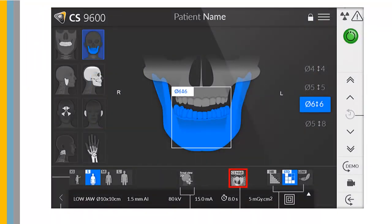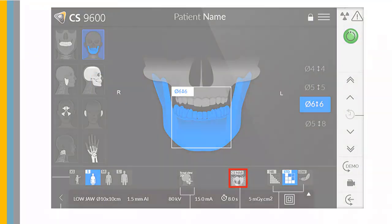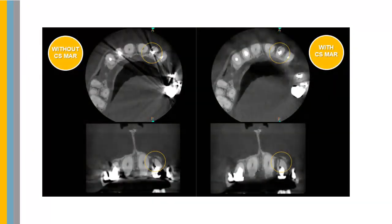The CS Metal Artifact Reduction Filter is an optional filter used to avoid image distortions caused by metal from objects such as prostheses, screws, or dental fillings.